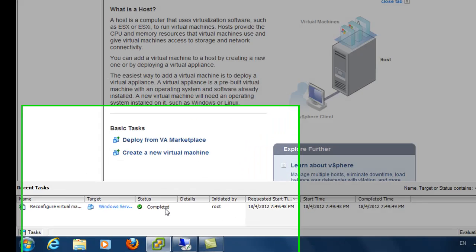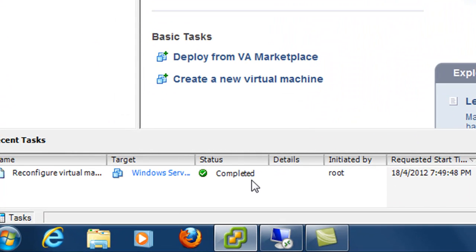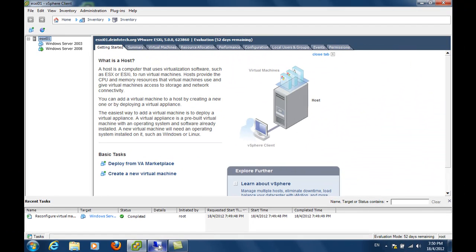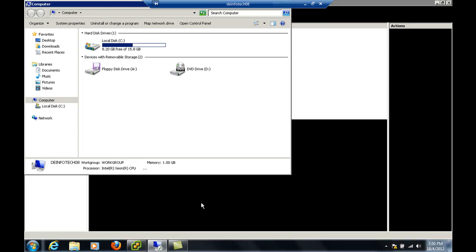And you can see from here, we have successfully increased the size of the virtual hard disk. Let's go back to the console.